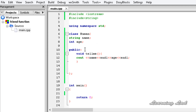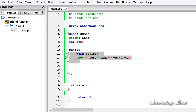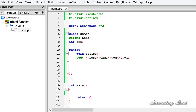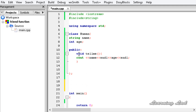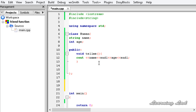What if we want to access these properties or members in a function that is not a member of this class? In C++, we can make that function a friend to this class. So let's say we want a function called display to have access to all the properties or members of this class — we can make that function display a friend to it.